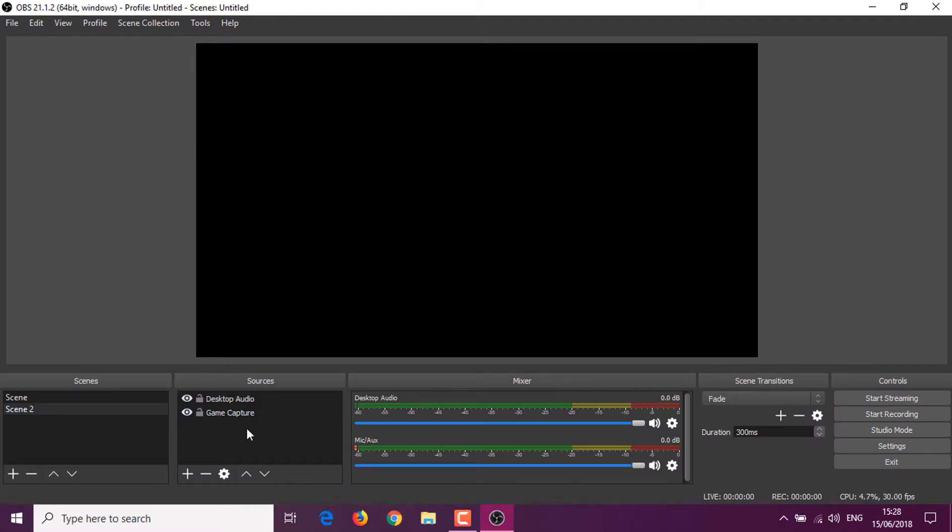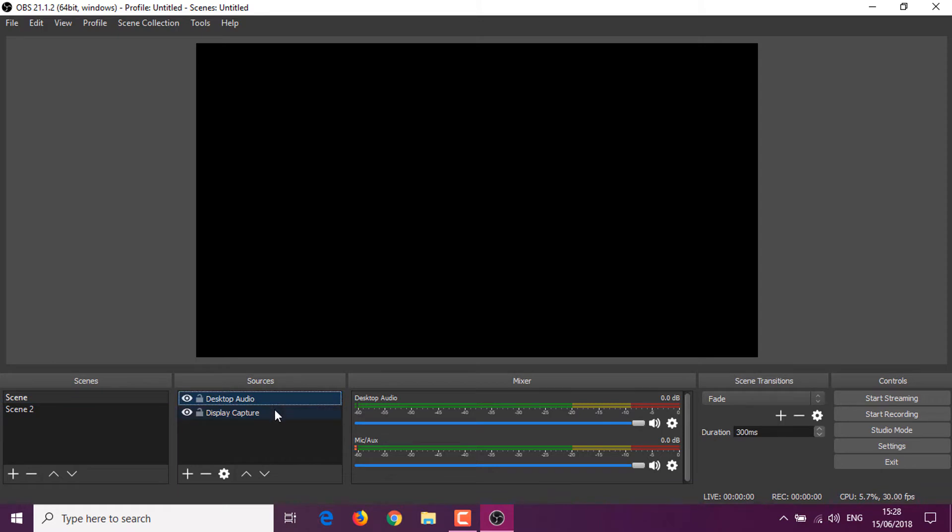OBS just intercepts that data, copies it, and encodes it into a video. So the problem is that sometimes you record from the wrong graphics chip. This is mostly on laptops where both chips work.